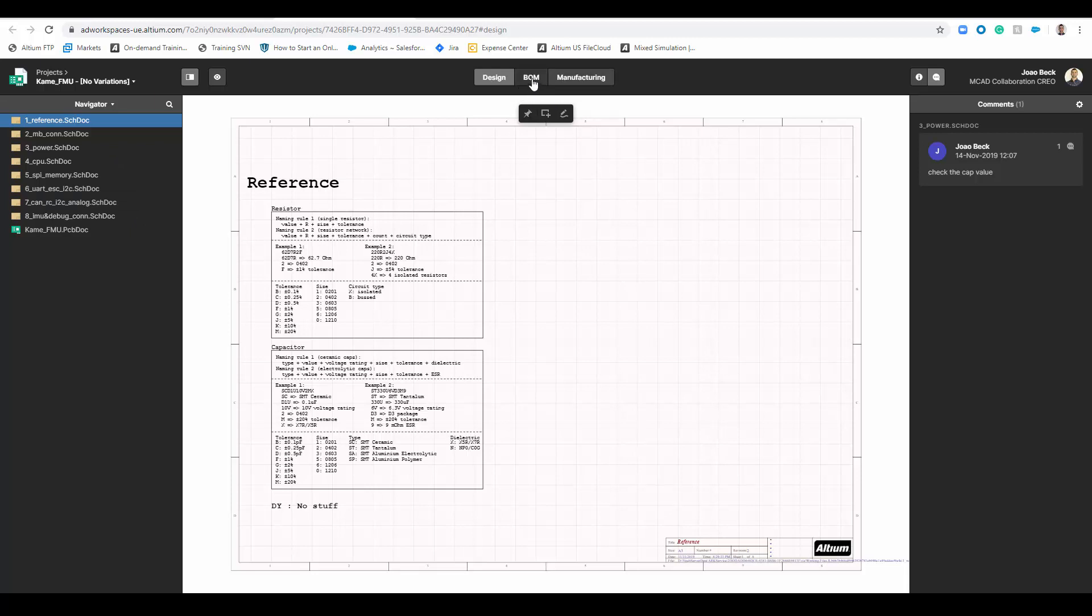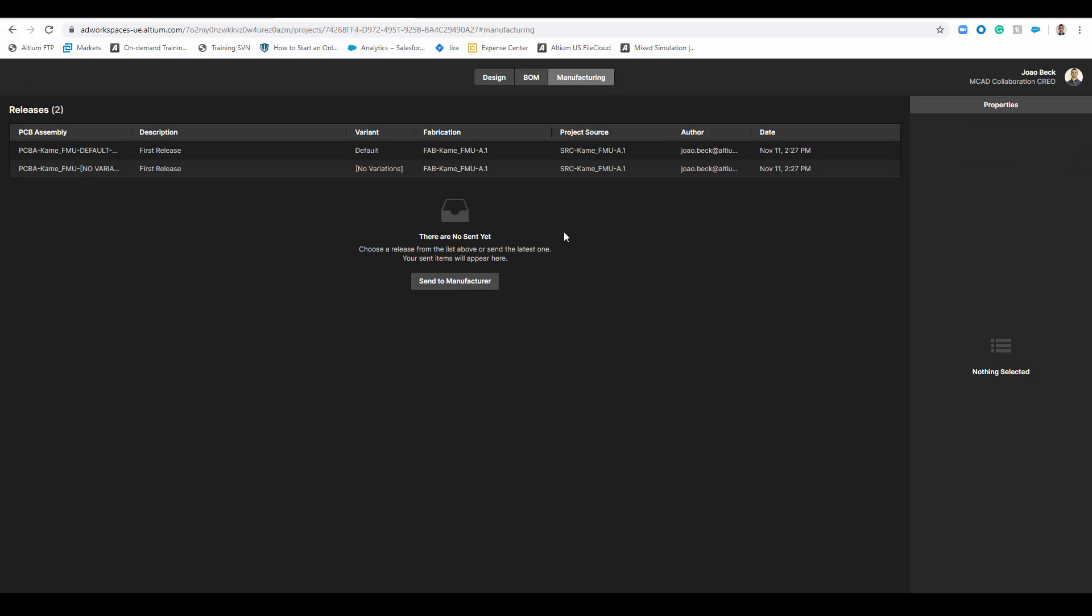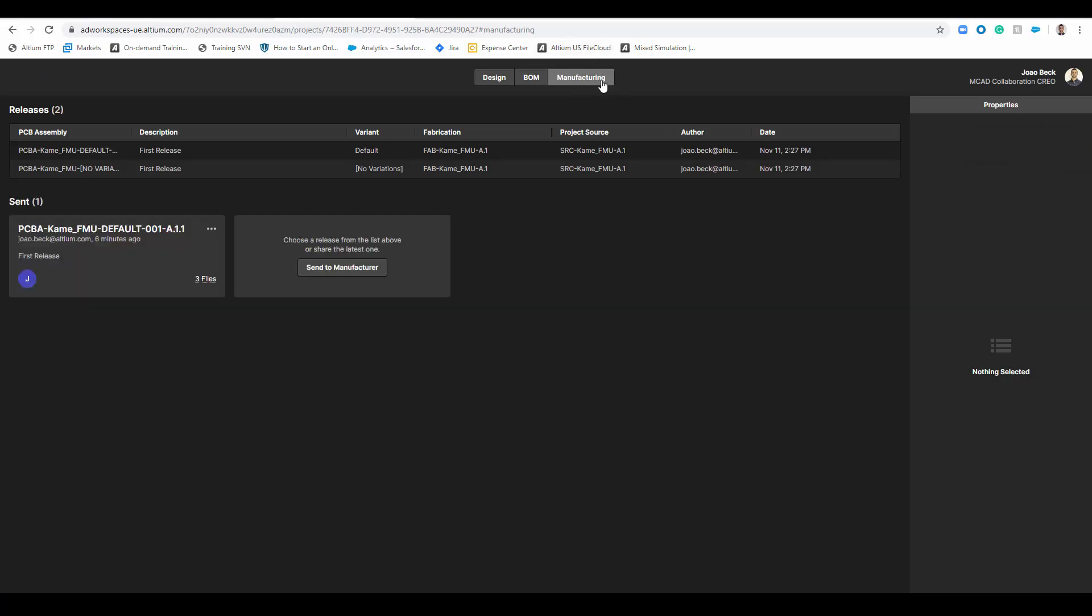One is for our active BOM where you can see all the components there and component availability and pricing, but then we also have the manufacturing section here where we'll display all your releases from that project.